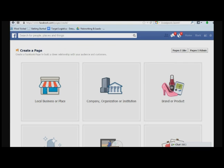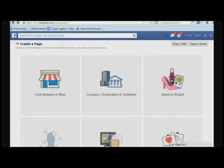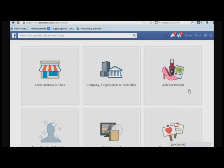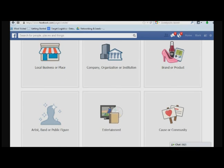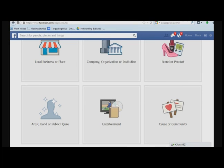So I like to use examples from previous clients, and I had a client that sells travel accessories, luxury, high-end travel accessories, and we're going to use that. But you can use any of these that makes sense. Local business, company, organization or institution, brand or product, artist band, public figure, entertainment, cause or community.